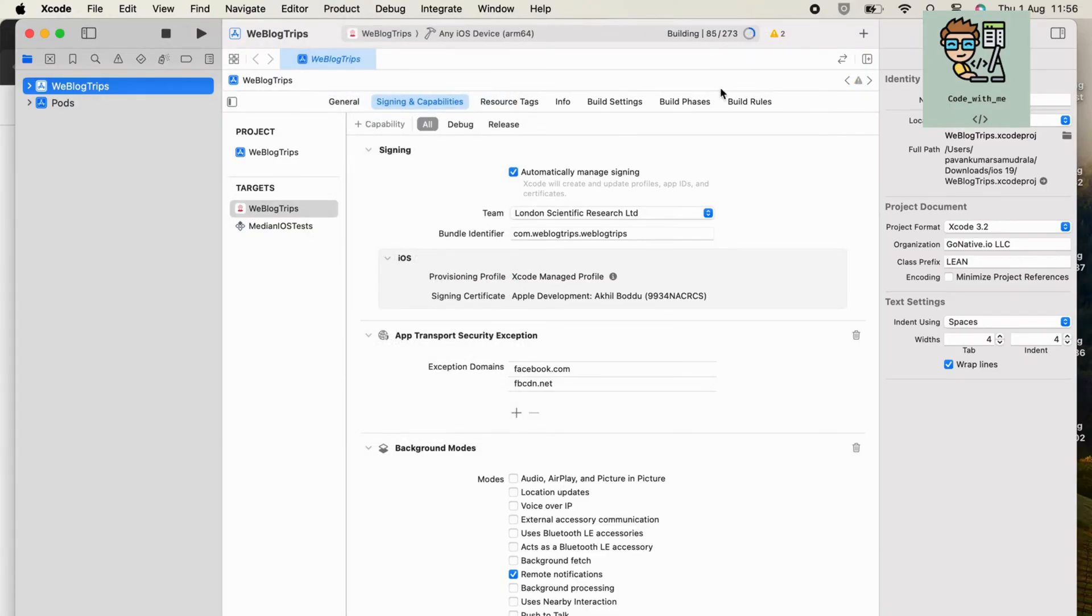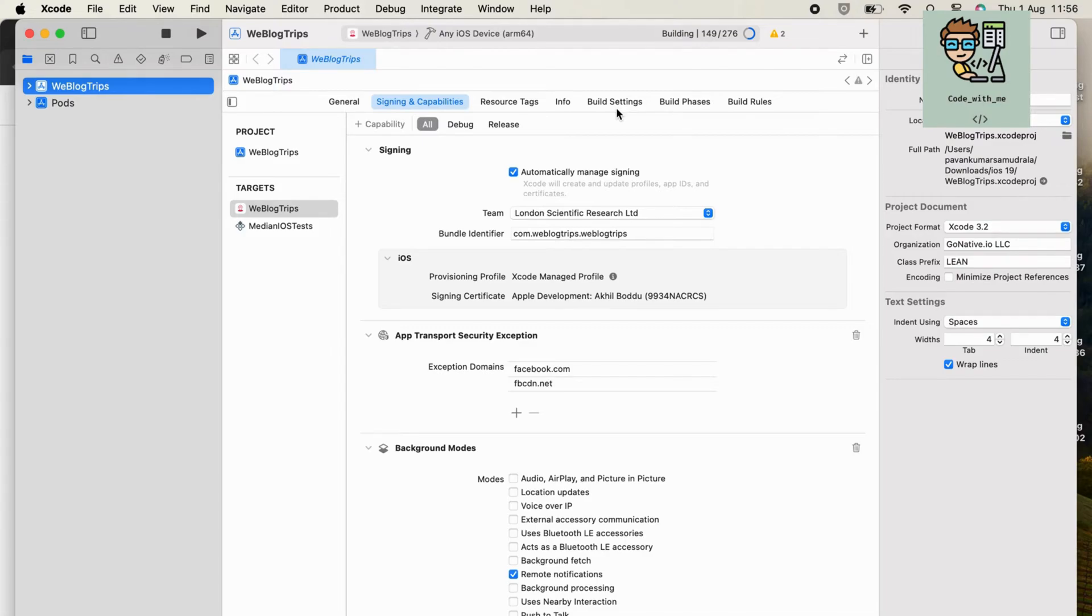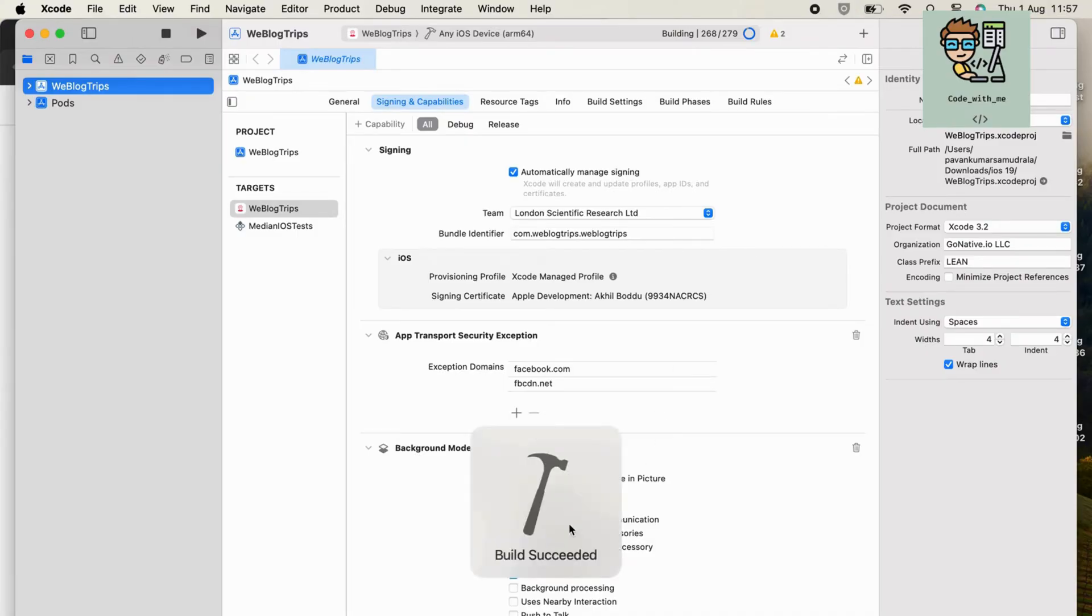Archive your app. Choose Product, Archive from the menu. This process compiles your app and prepares it for upload. Once the archive is created, the Xcode Organizer window will open. With your app archived, follow these steps to upload it.